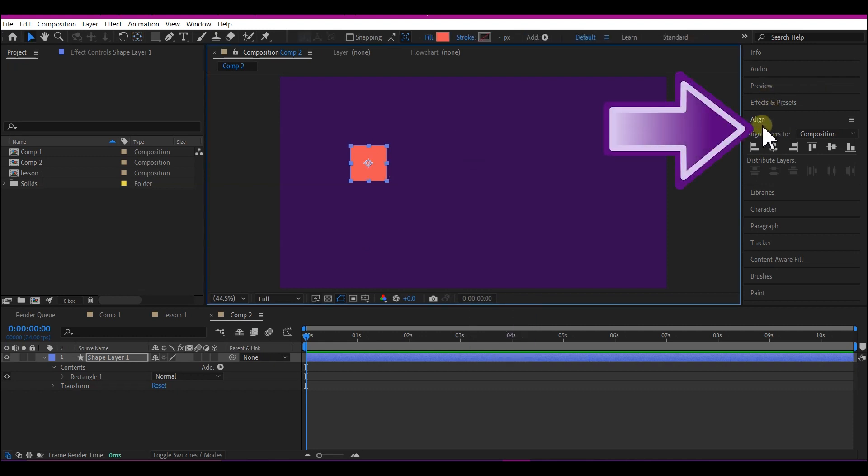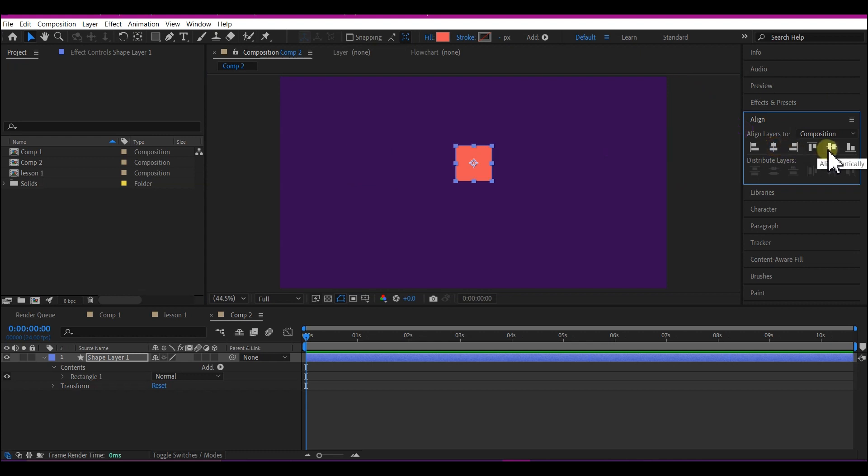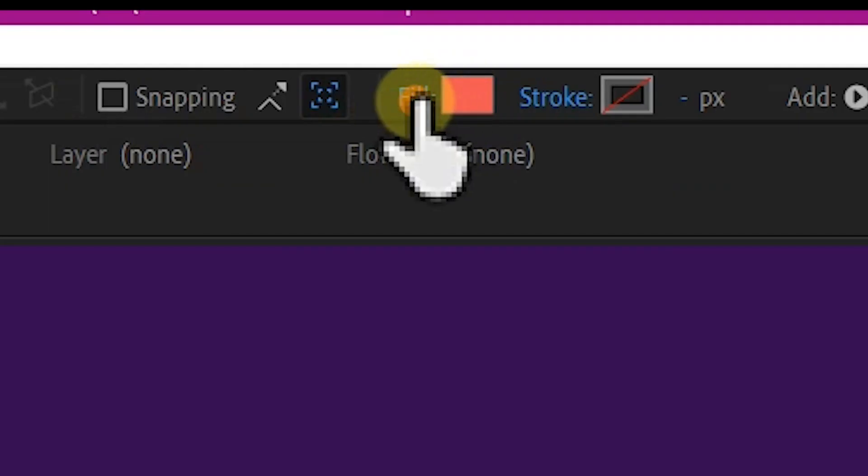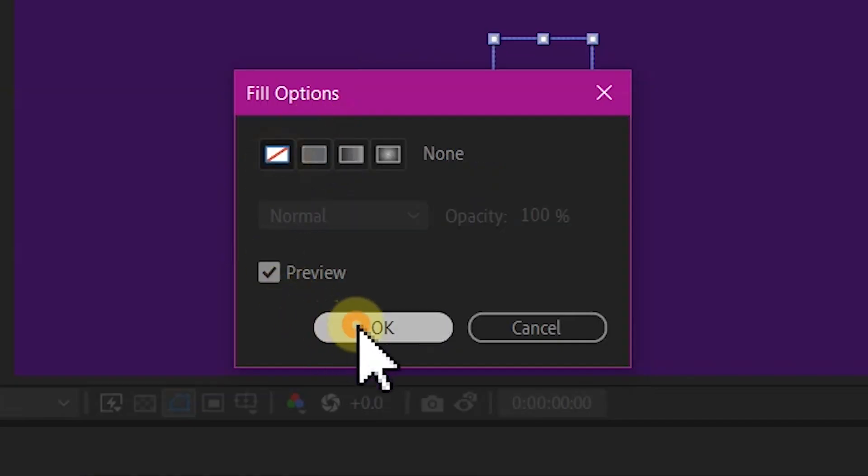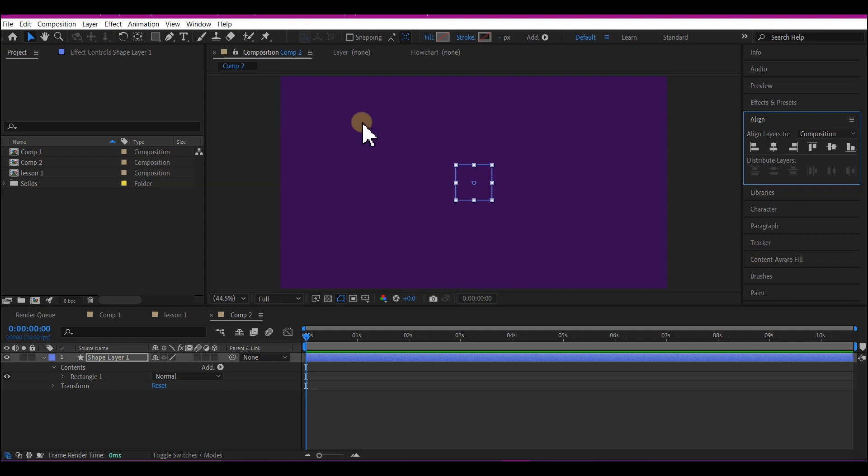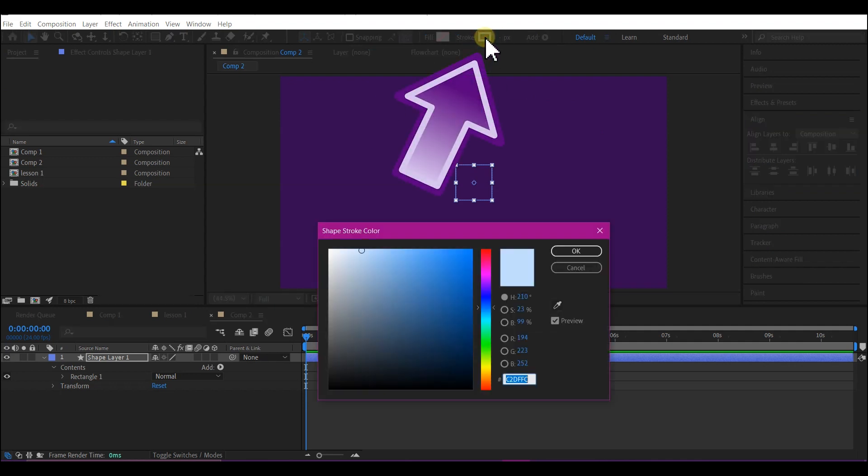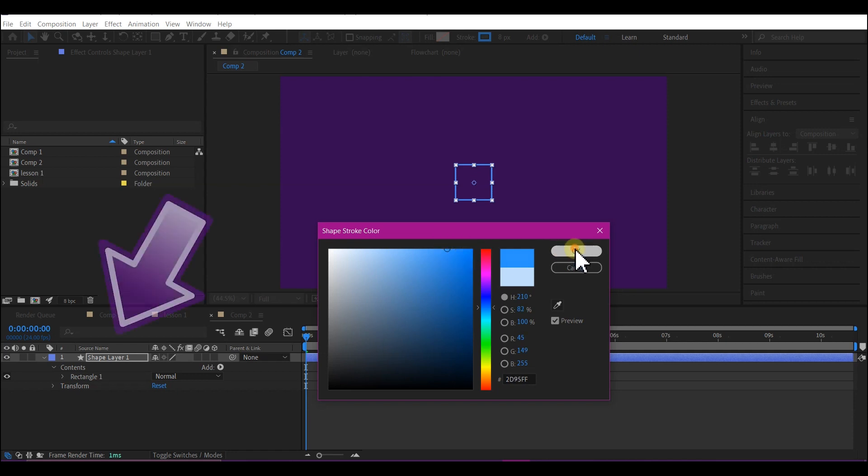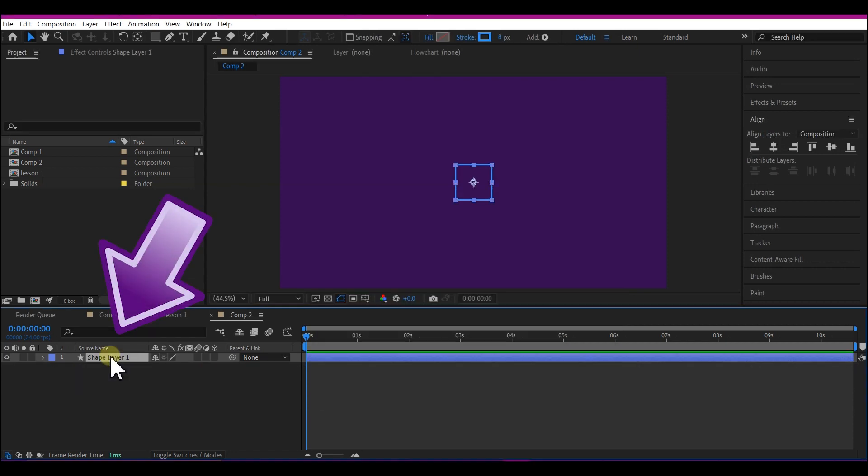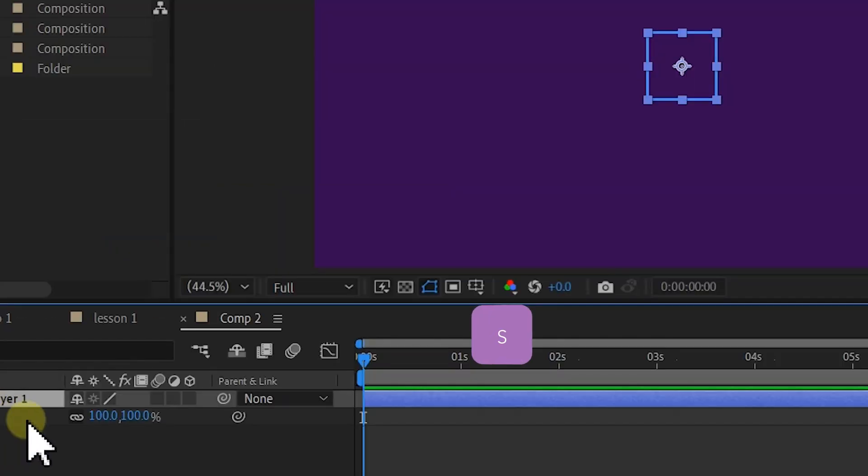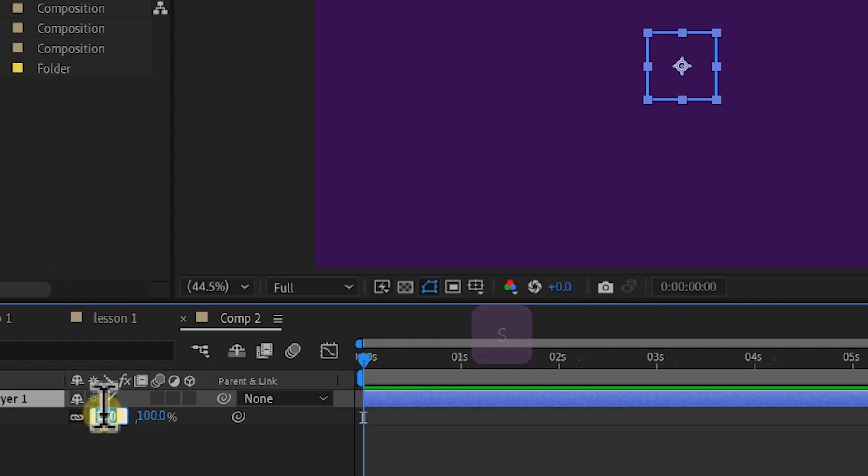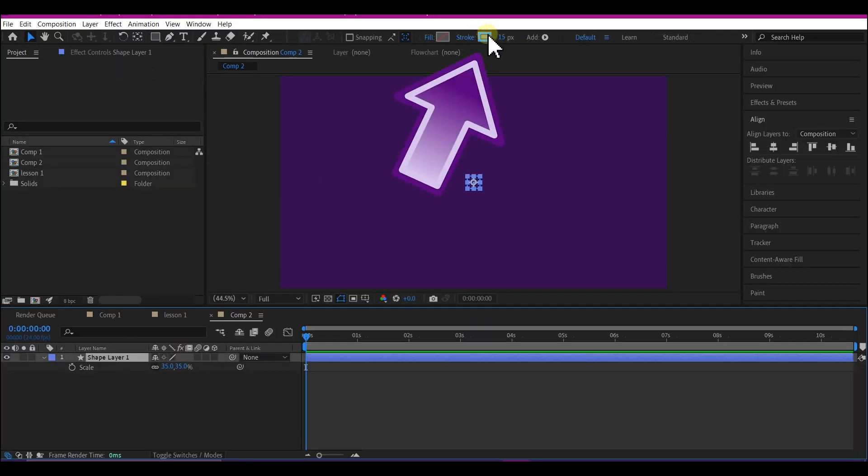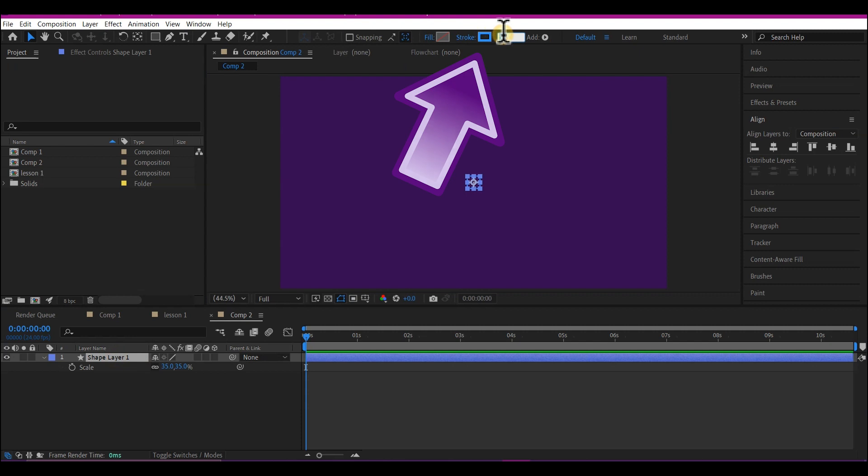Now hit V again to drop the active tool, open the align window and then align this to center. Next we are going to take out the fill color. Select the fill option right here and set it to none. Then select the stroke color right here and give it a neon blue color like this. Select the shape layer, hit S on the keyboard and drop this scale value to about 35. Increase the stroke value to about 20.